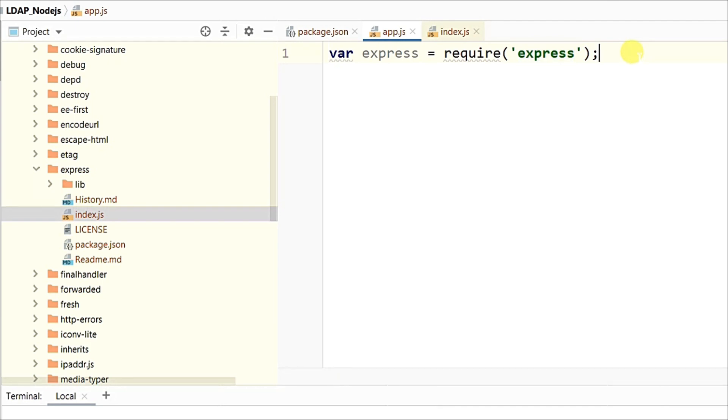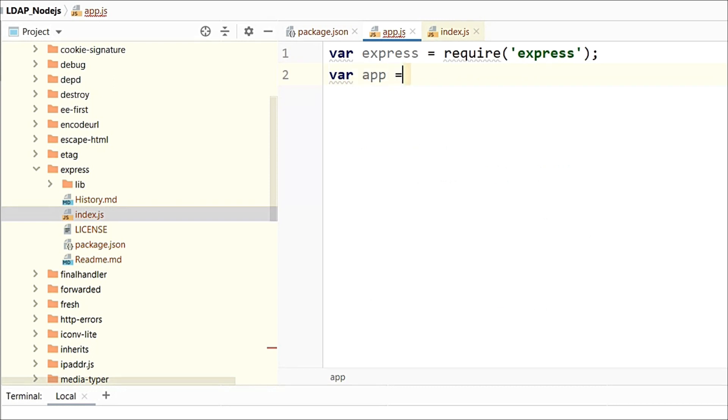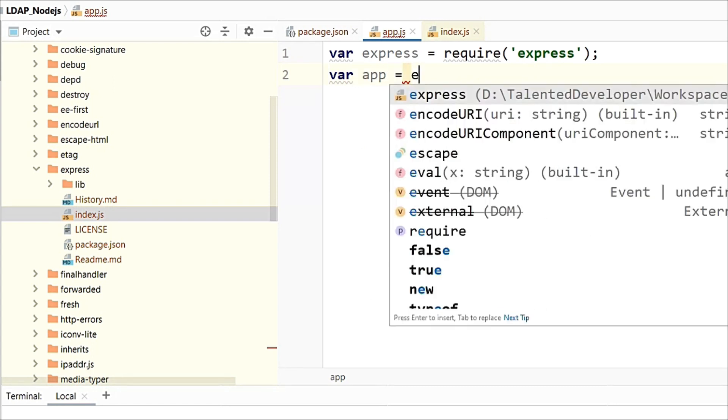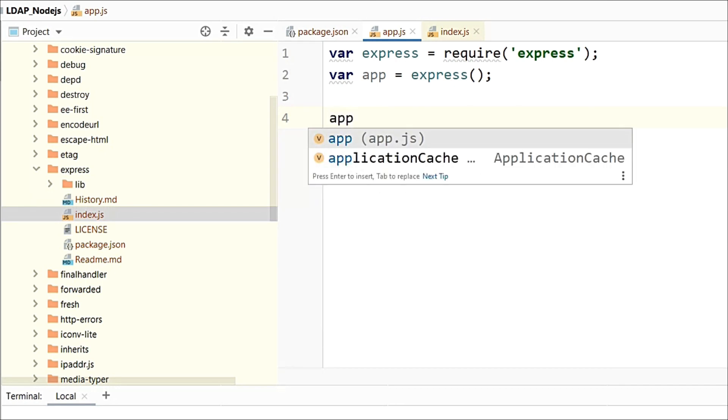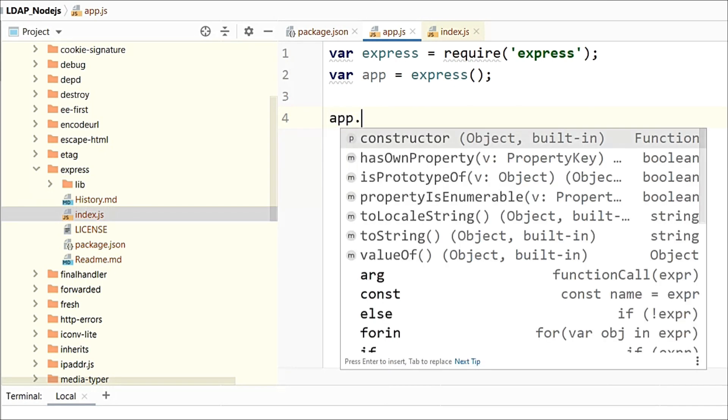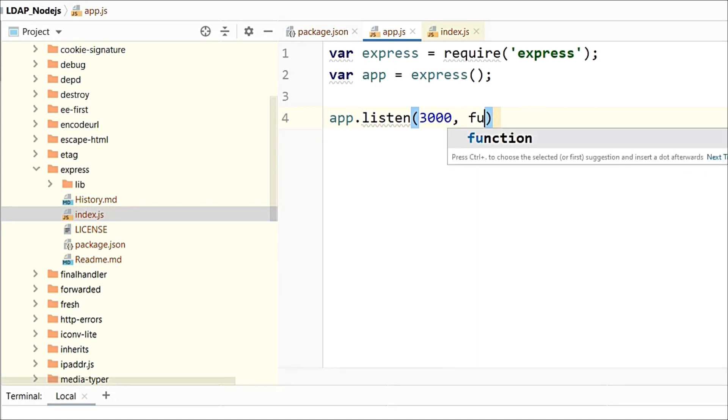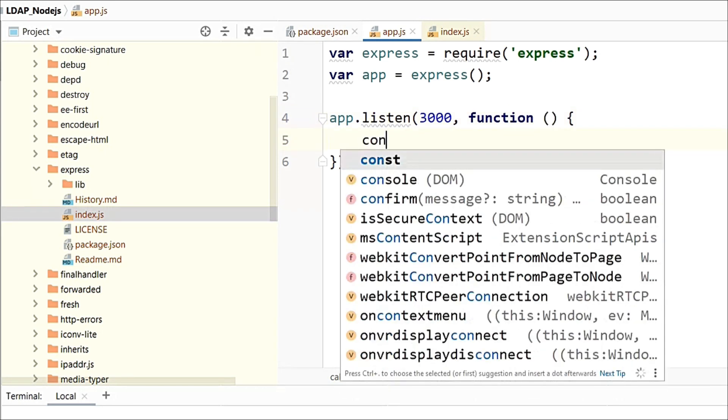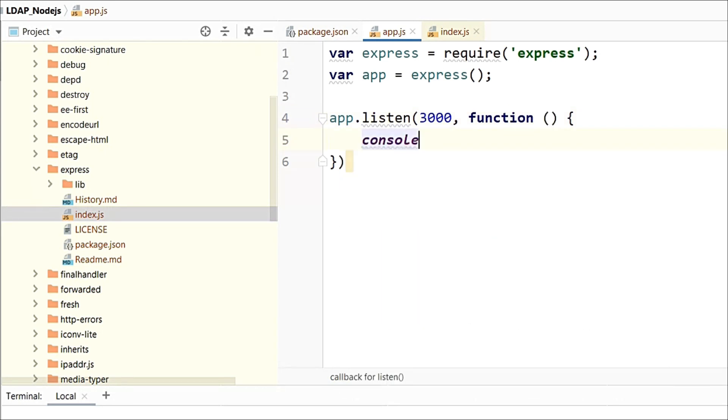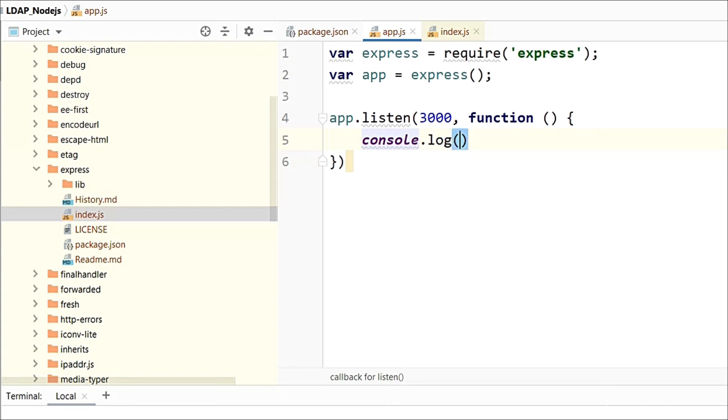After that what we have to do, we have to just come use var app equal to express, just use the constructor of that one. And now we are going to listen to some port number. So what we can do, app.listen, here I am going to give the port number as 3000 and just use function. And just give the console like console.log server started. Save it.